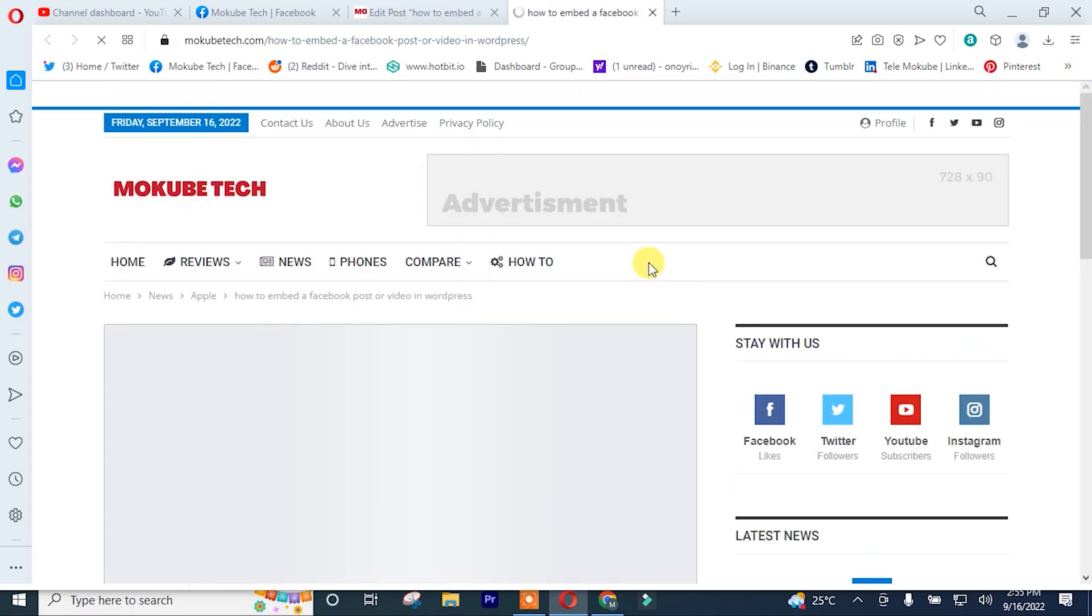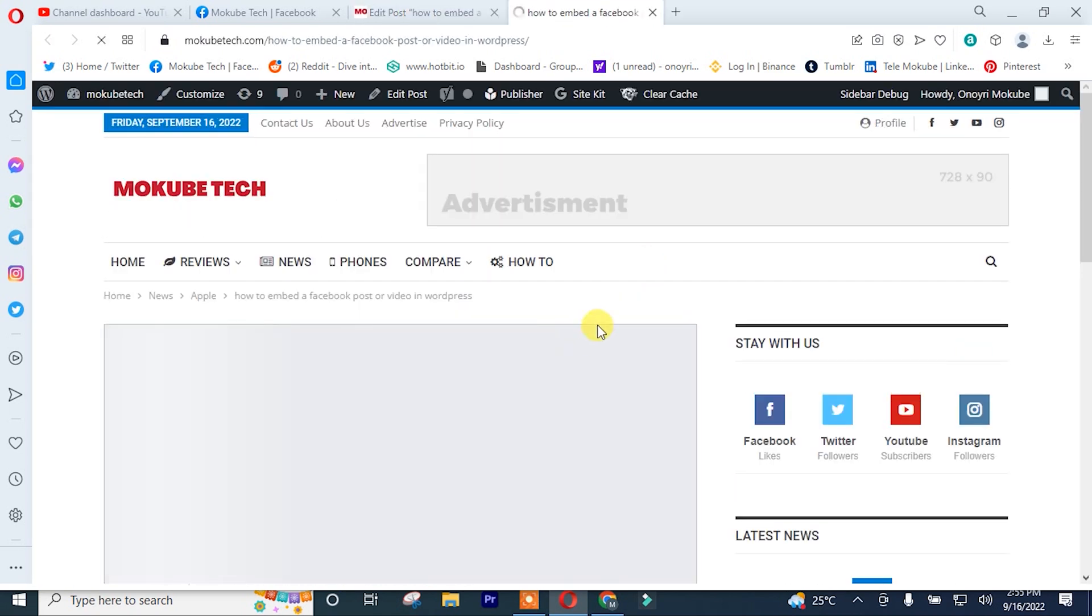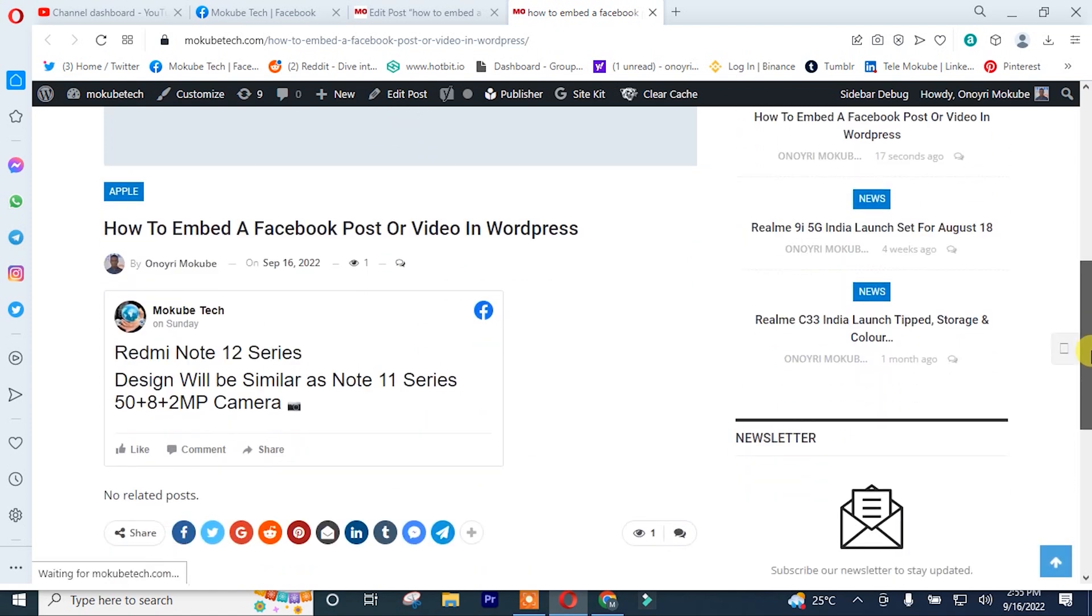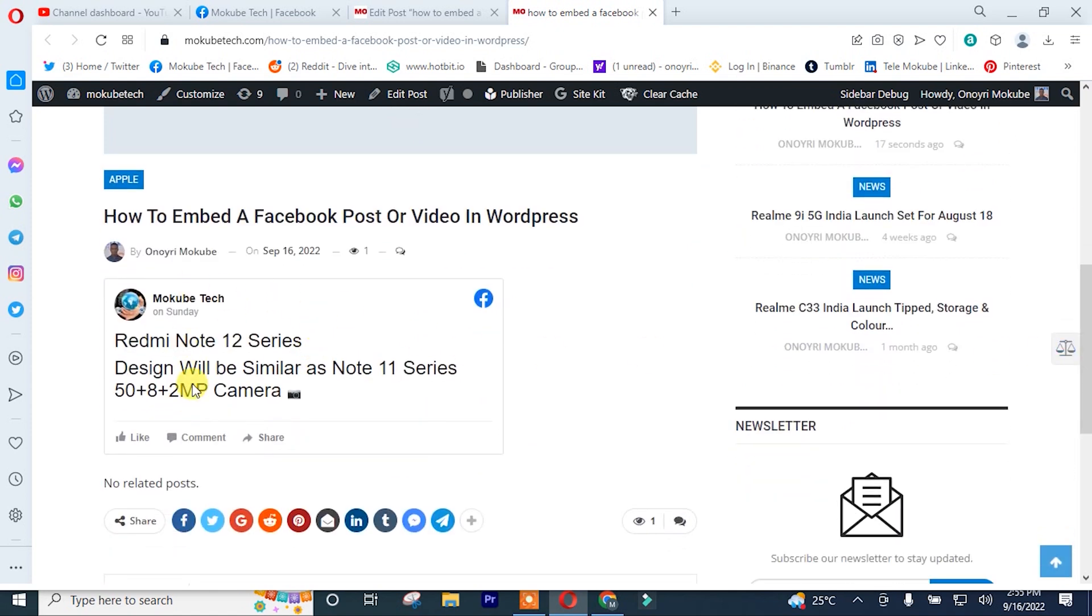I'll scroll down. So guys, this is the post we just embedded.